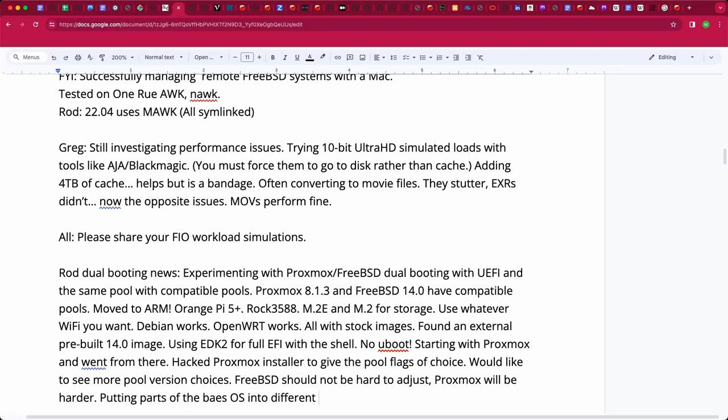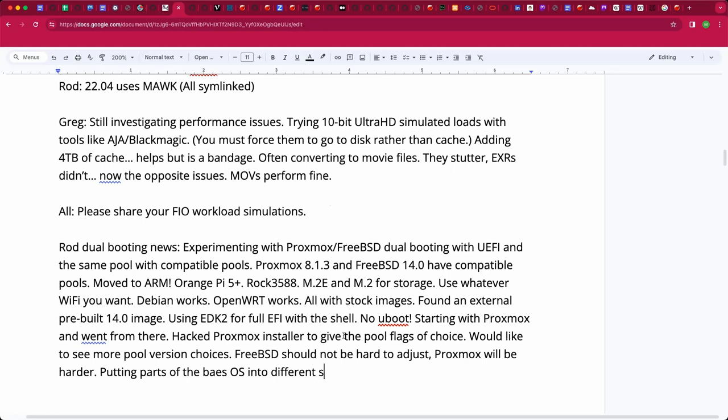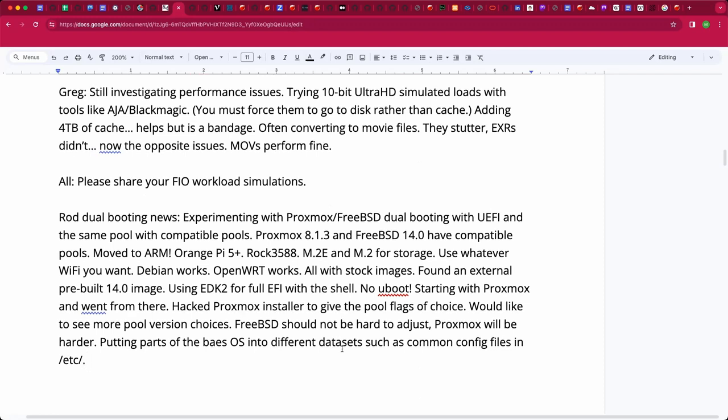I've actually started looking at extracting out parts of the base OSes into a separate dataset so that things like /etc configuration files that are common between different boot pools don't have to be replicated in each boot pool. That's kind of thorny, but it's working so far. I haven't moved a whole lot into a common dataset yet.